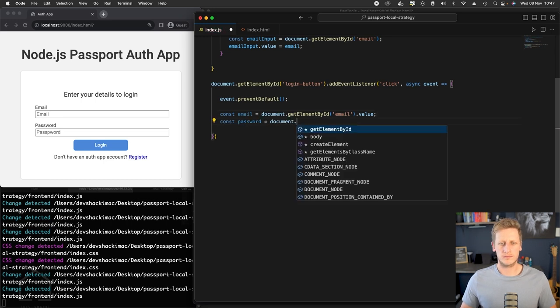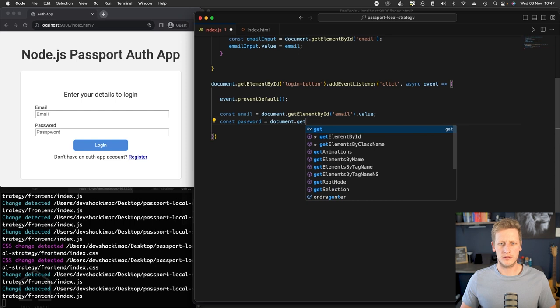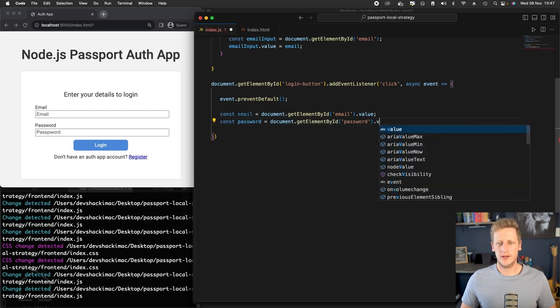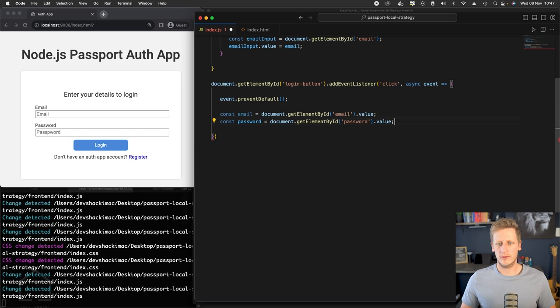We'll say dot getElementById. We'll grab a hold of that password and again, grab a hold of the value.